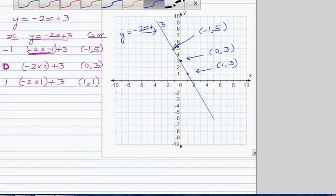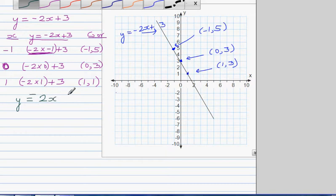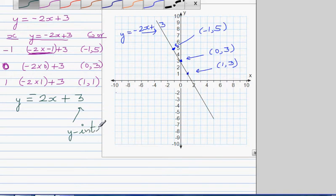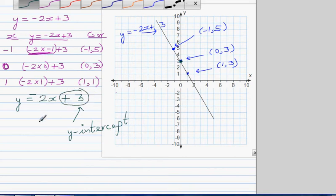Now if you want to draw this directly without plotting points, just by looking at the equation — this form is called the gradient-intercept form. The number 3 tells you the y-intercept, or where the graph is going to cut the y-axis — that's where you start. So you start at positive 3 on the y-axis. The number negative 2 is called the gradient.